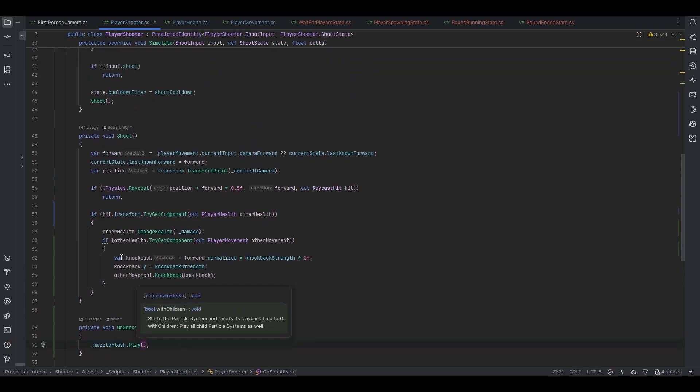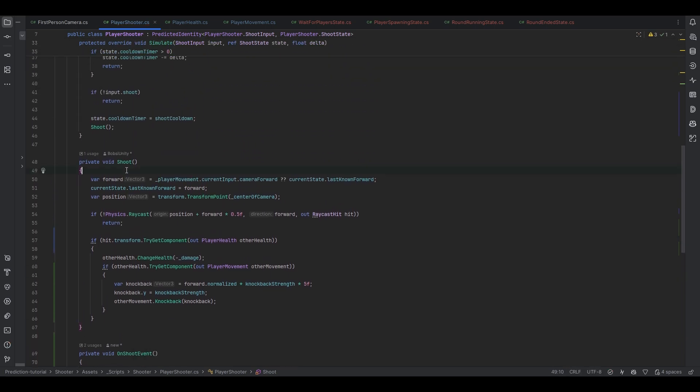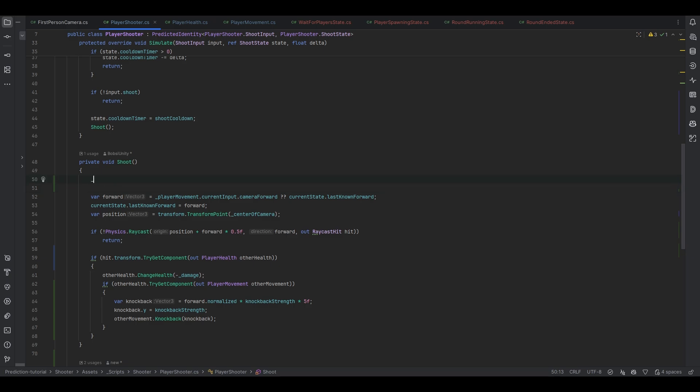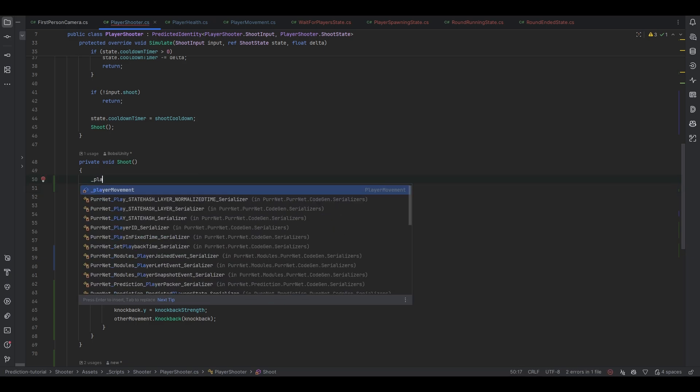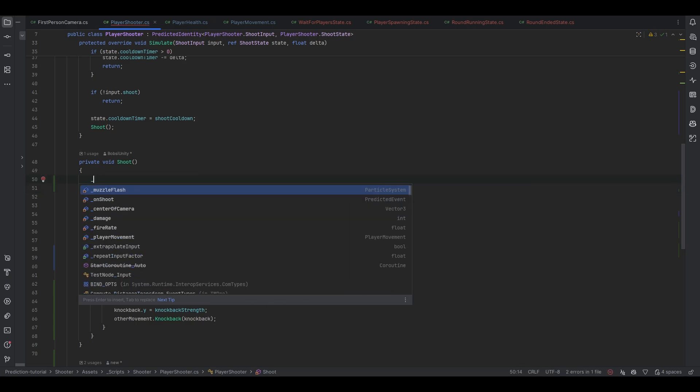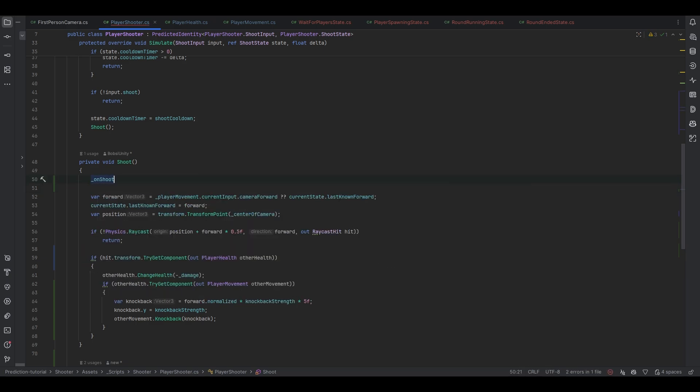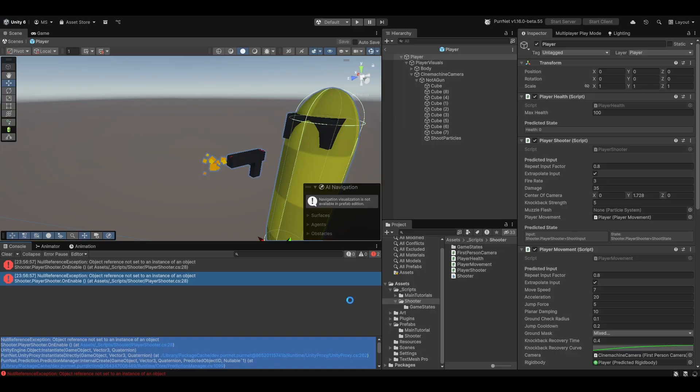All we need to do now is of course call the event somewhere which we can just do in the very beginning of shoot. We can just do on shoot question mark invoke. And that should be about it.